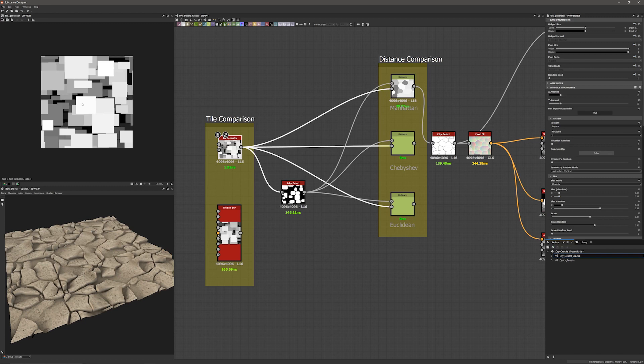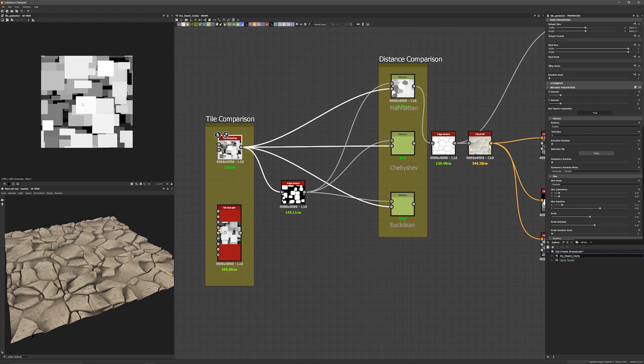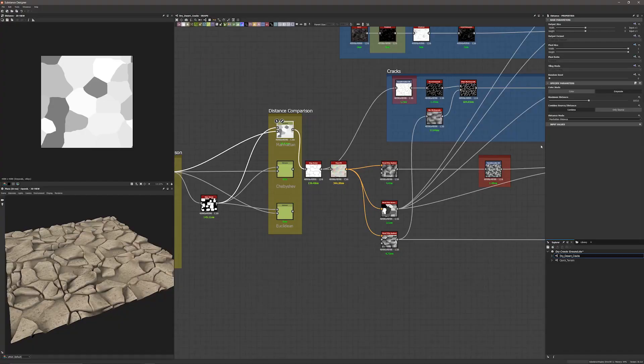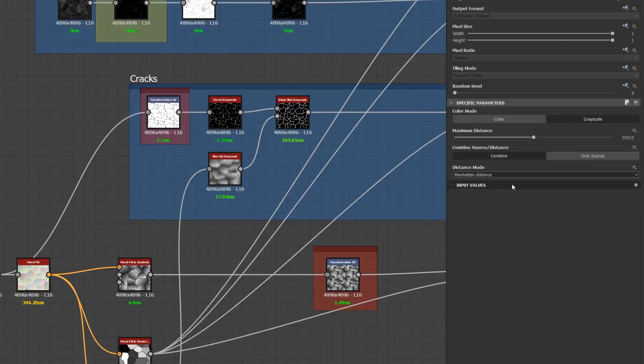After the tile generator we've got an edge detect. It takes this pattern of squares and provides a simpler one that I can input into the newly updated distance node. The distance node is one of the most important nodes in your arsenal — it takes a shape and expands it until it reaches another shape. Originally this was done with the Euclidean distance mode which found a straight line between both points. But now you have two more options in this new distance mode section: Manhattan and Chebyshev. Manhattan constrains the distance of two points on a grid, while Chebyshev finds the maximum distance from the difference of two points on a uniform sized grid.